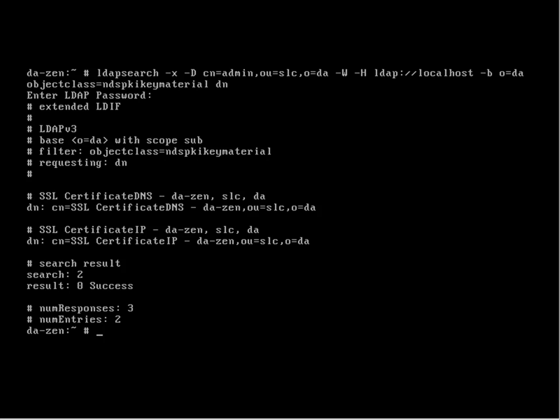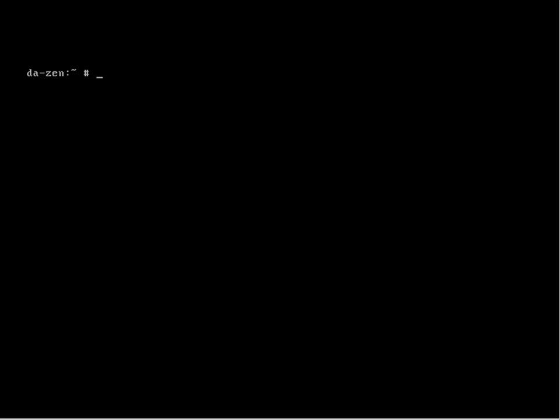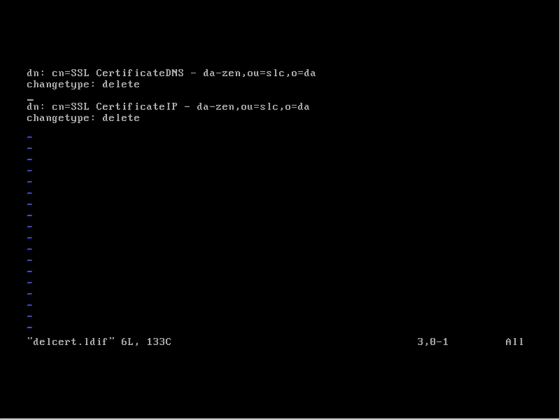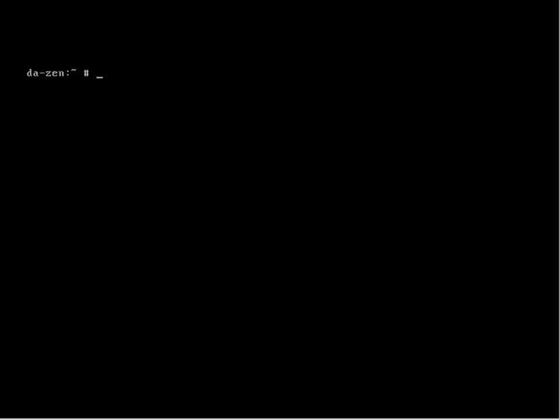We take their common names. Once we've got their common names, we put them into an LDF file, and then we can delete them with the LDF file. Here's the contents of my file: each entry is separated by a clear line, and you can see for the DN we're doing a changetype delete. This is pretty standard LDF file.